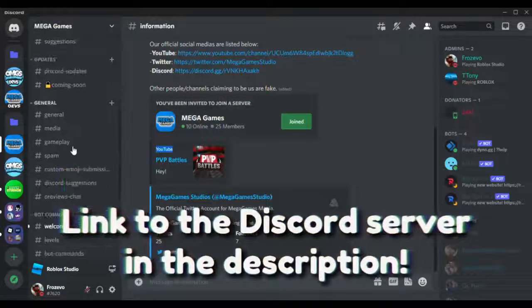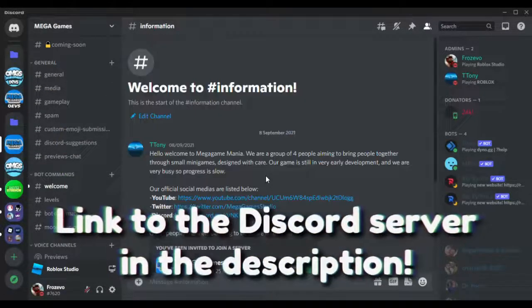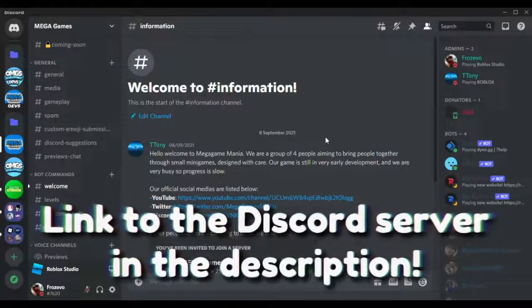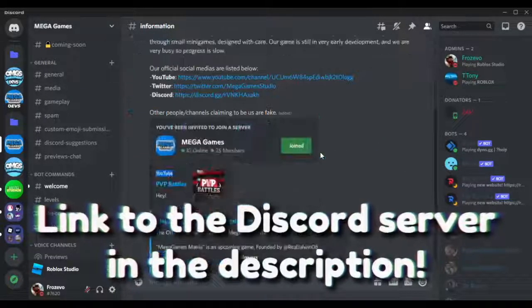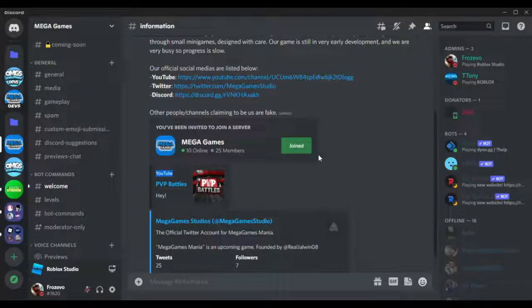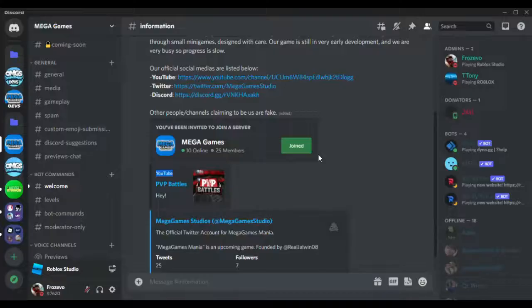And make sure to also join the server for lots of previews. Basically, we have a big fan group, and I hope you guys just want to join. So yeah, sorry for that interruption, but let's get right back into the video.